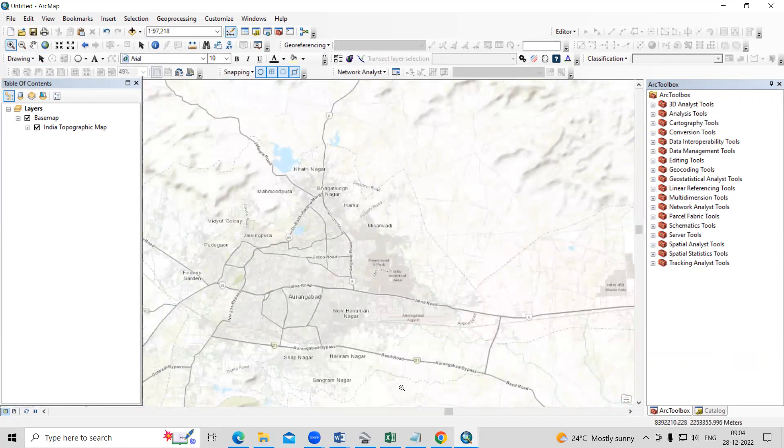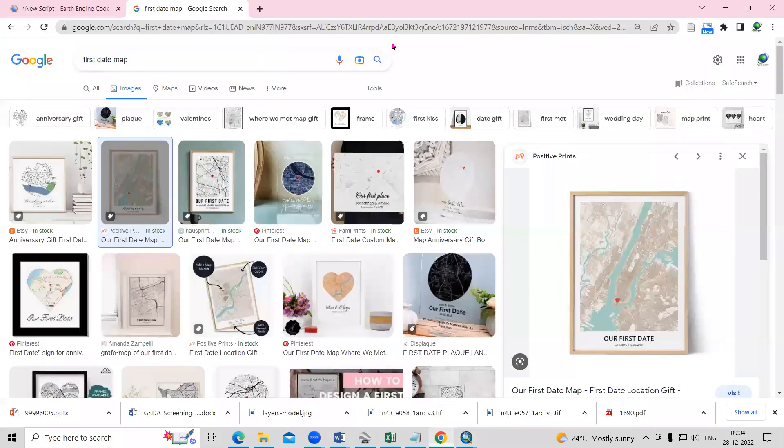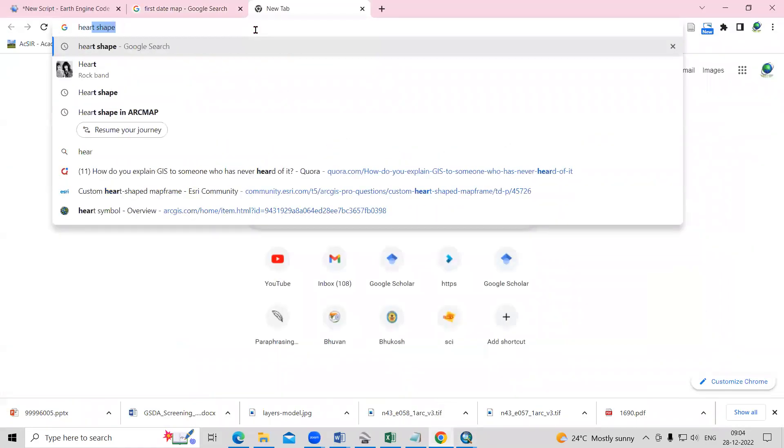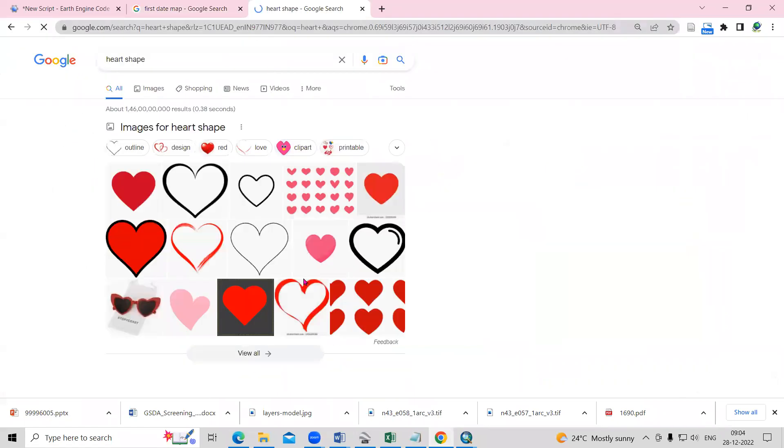Here I want to add a heart shape. So you just need to go to Google and just search here heart shape, you will get different kinds of heart shape. So whatever heart shape you want, you can take from here.